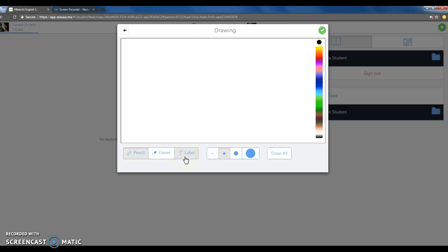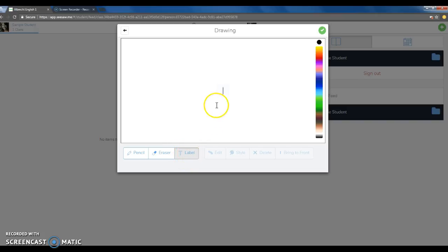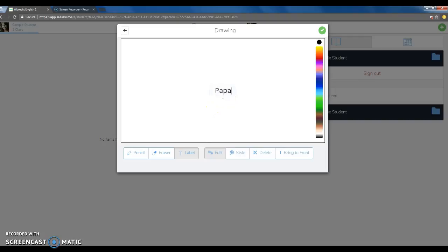You want to first create the topic in the center of your page. Do this by clicking the T or label button at the bottom, which is your text box. Type in your topic, and in this case we'll be using Papa Murphy's Pizza.